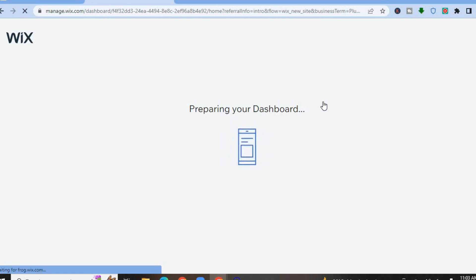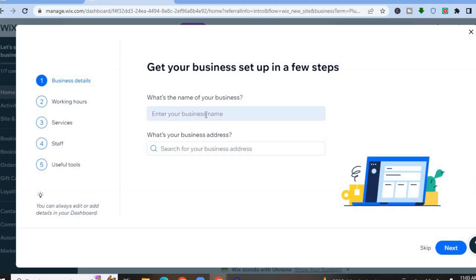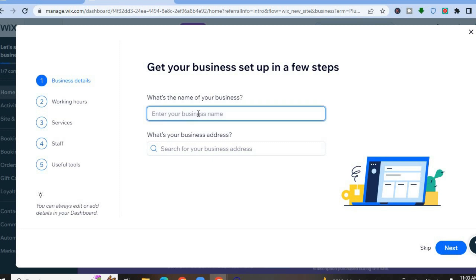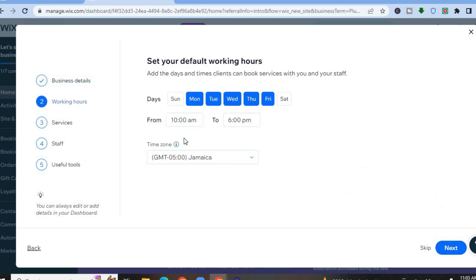After tapping Next, give it a few seconds while the AI prepares your dashboard. The beautiful thing about Wix is that with its AI you'll be able to create a beautiful website from templates — this is why it's so popular with beginners. Once on this page, enter your business name. For example, I'll name mine 'Plumbing by Jason.' Then enter your business address, tap Next, and enter your work hours.